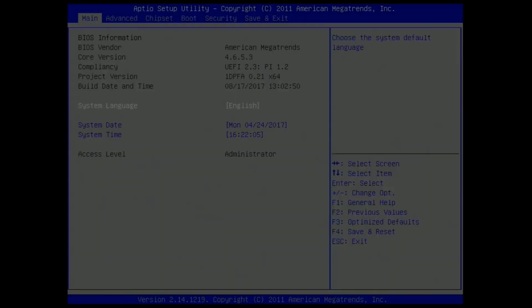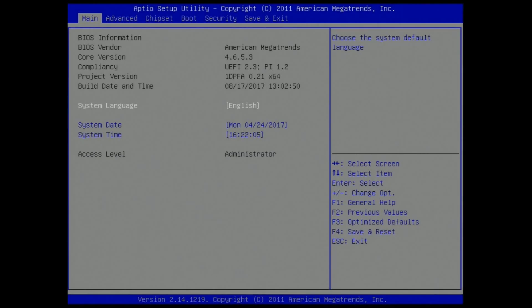Verify the result. We will check if the BIOS version has been updated successfully. Enter the BIOS setup utility as the system boots. Check the BIOS build date. It should be later than the one before the update.